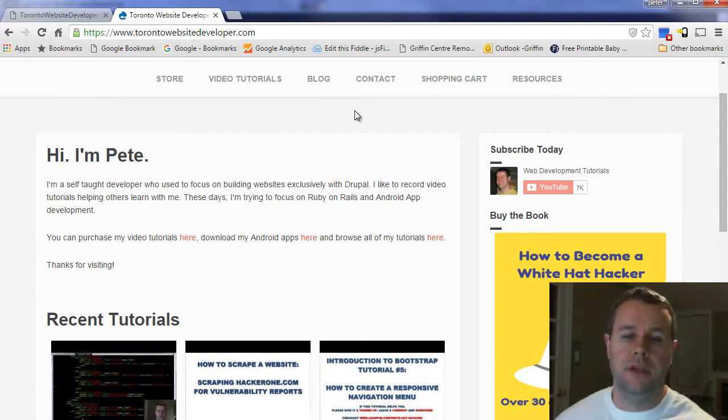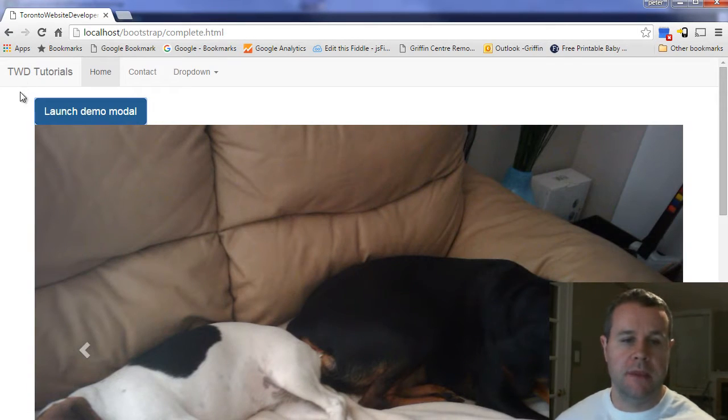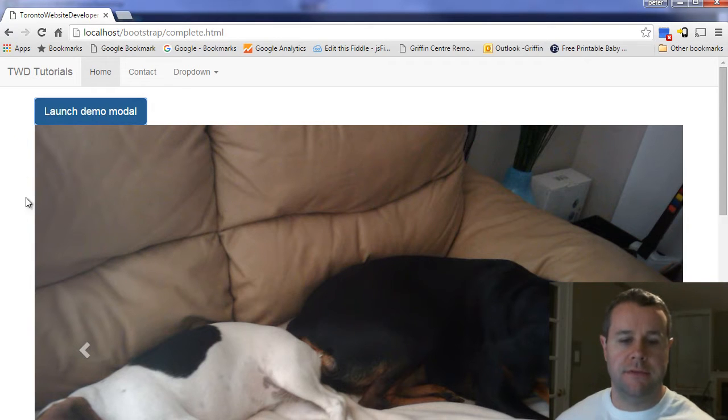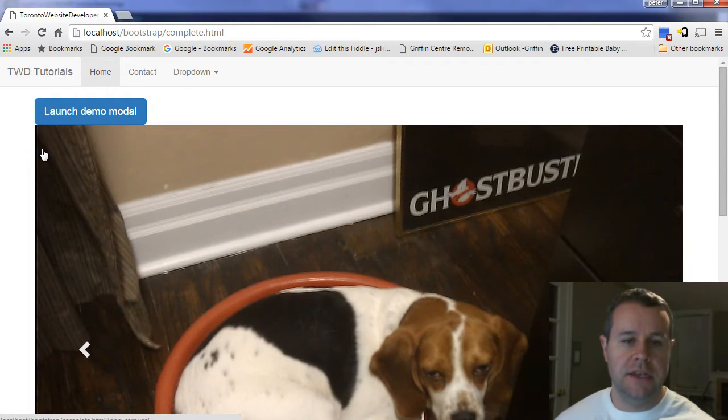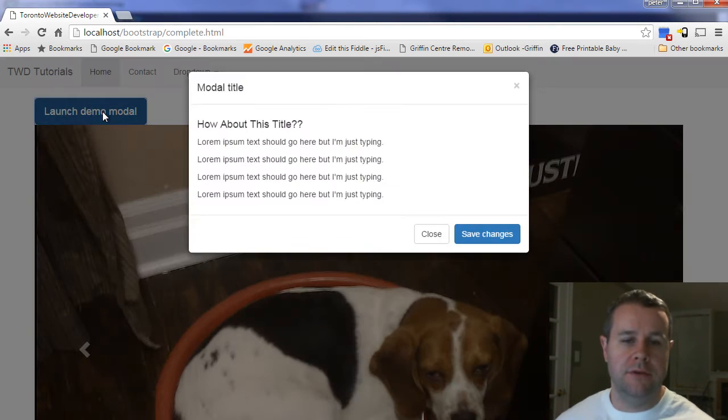Alternatively, if you can't afford the $20 but you do want to help, please just leave a thumbs up or comment on YouTube. Both are greatly appreciated. With all that said, let's head back over to our development site.